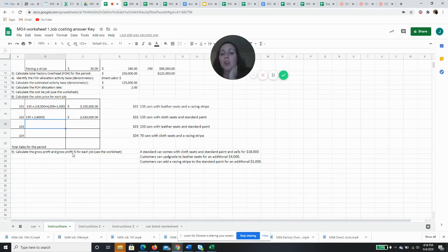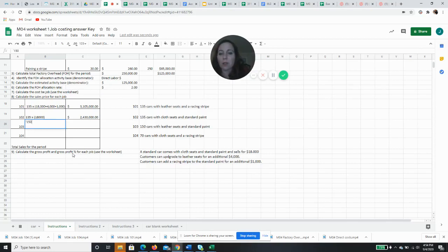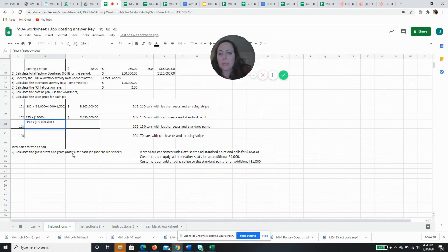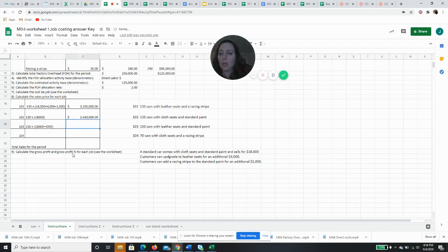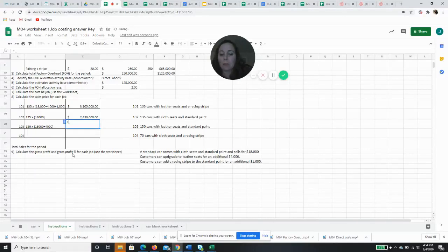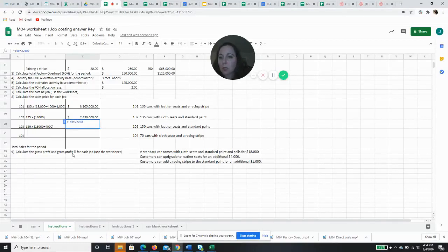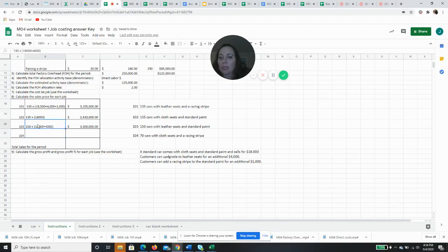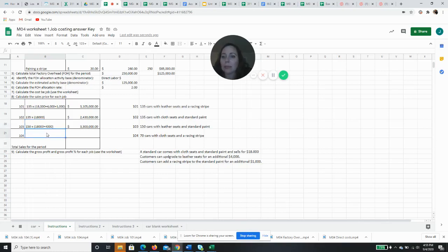Job 103, I have 150 cars times the $18,000, that's standard plus they wanted leather seats and standard paint. So we're going to add the $4,000 for the leather seat upgrade, but not add anything for the racing stripe because they didn't get it. So then that's going to end up being 150 cars times a sales price of $22,000 per car. And I got $22,000 by adding $18,000 and $4,000. $18,000 for the base price on the car, $4,000 for the leather seats update.